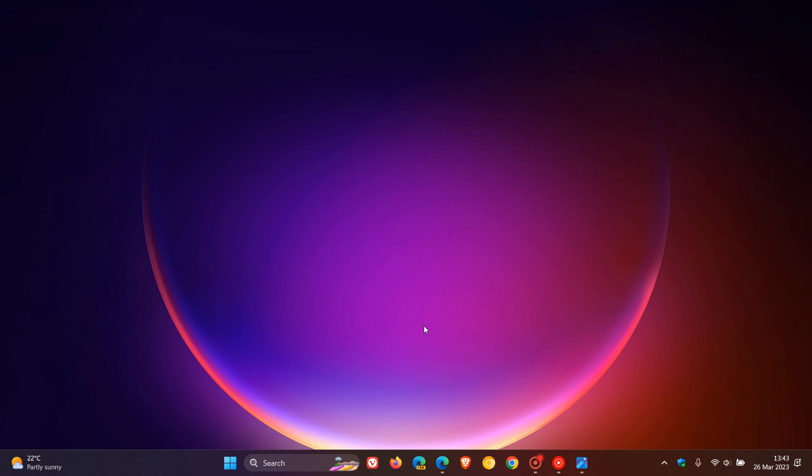So when you move the taskbar icons and start from center to left, the widgets could be appearing here on the right-hand side, very similar to how it is currently on Windows 10 with the news and interest feed.